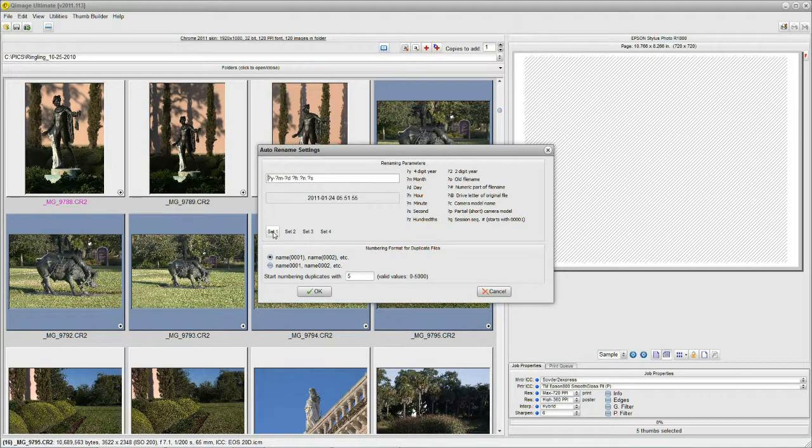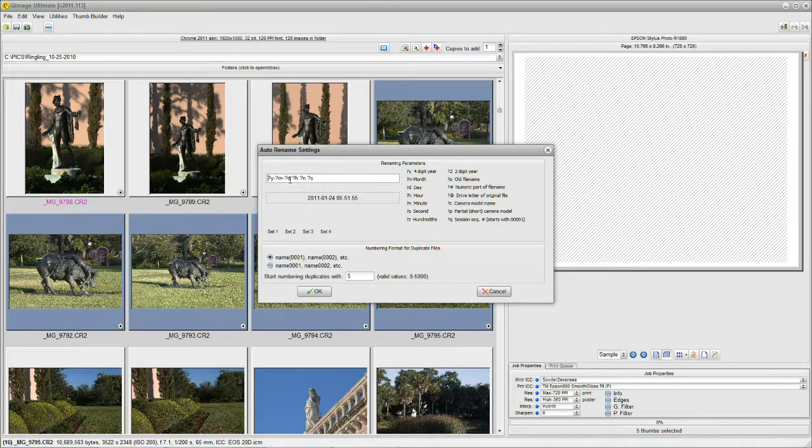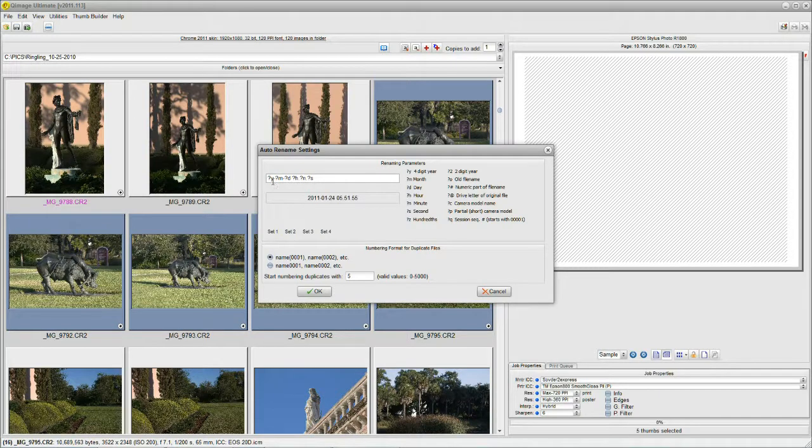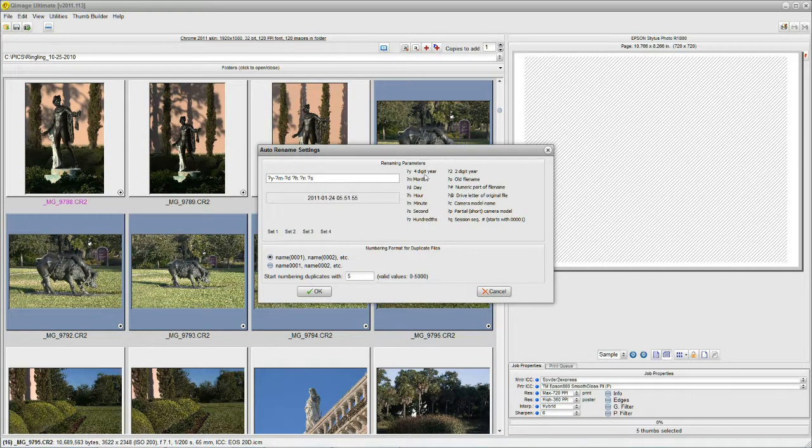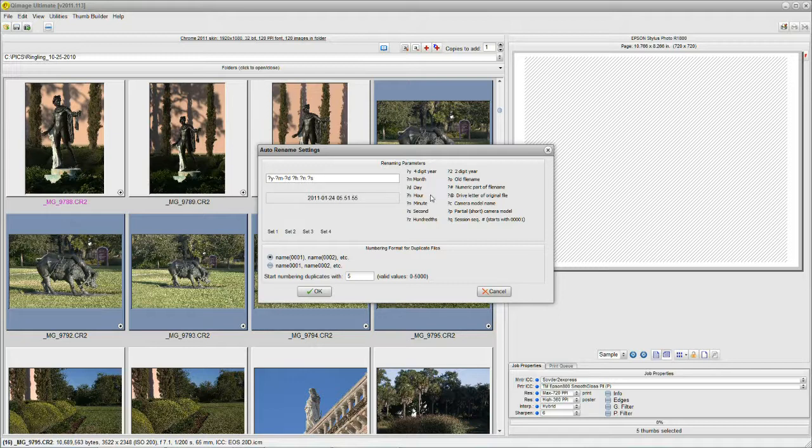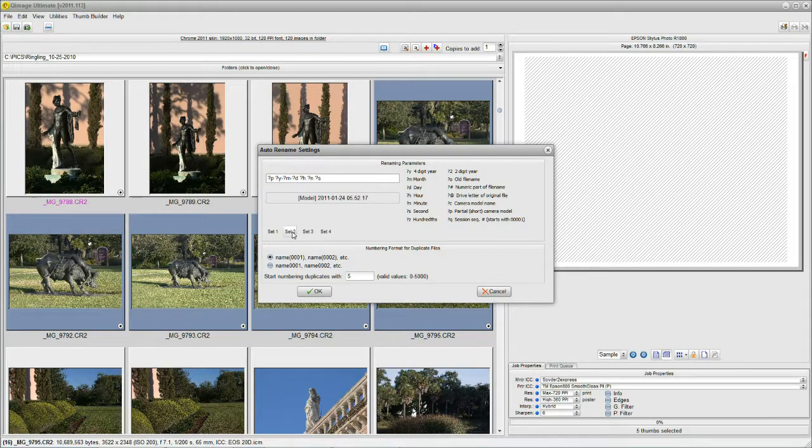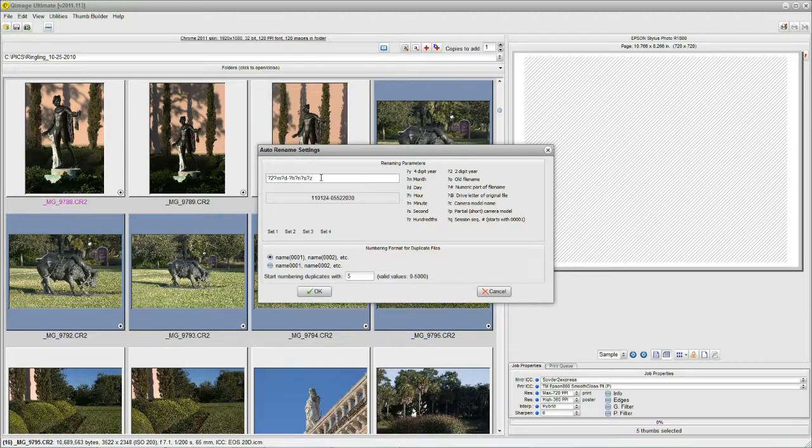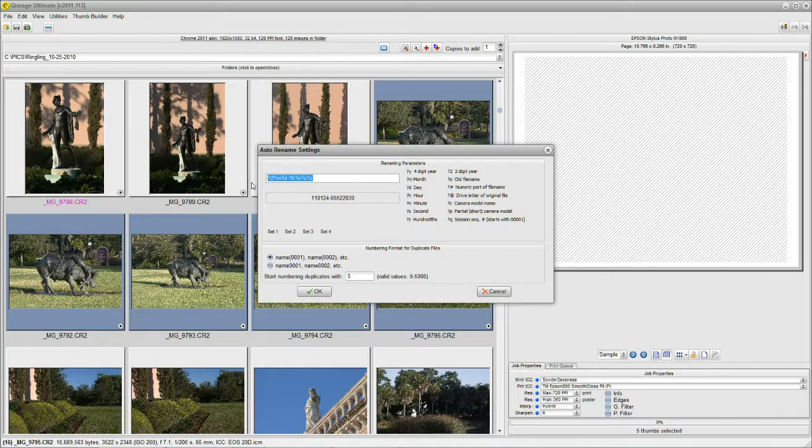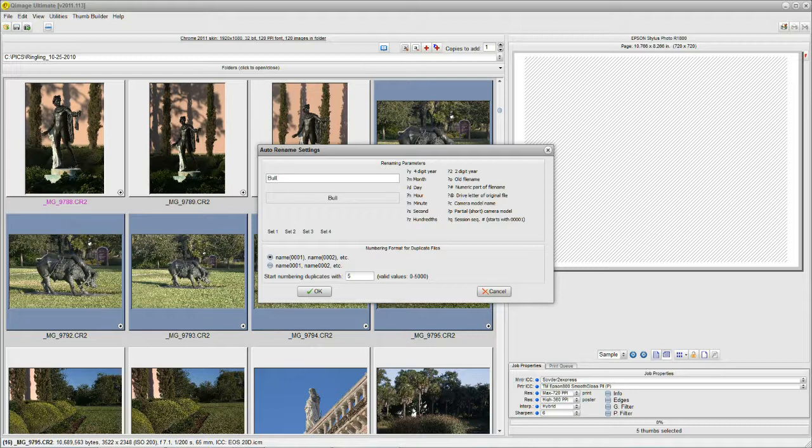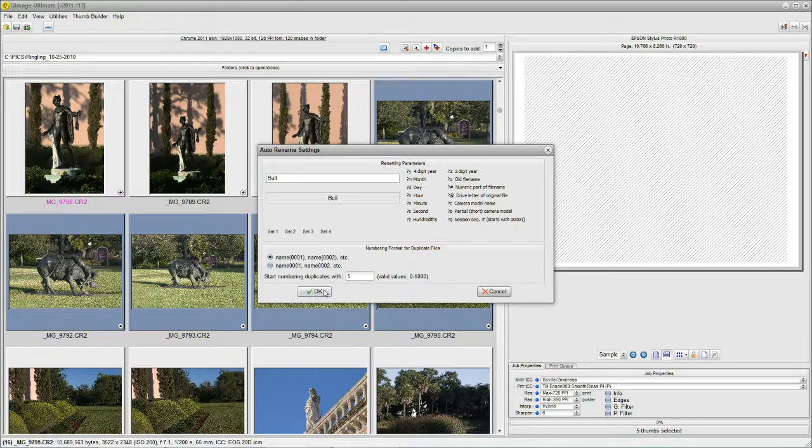Or I can click on Presets. This is a set, and each one of these symbols is spelled out for you over here. You can see that we have a Y. If you look here, the Y indicates the year, the month, the day, and so on. And your images can be renamed that way. Here's a sample of it right here: 2011, 01, 24, and so on. You have Preset 2 and Preset 3 and Preset 4. So you've got a variety of ways of doing this. But just for the fun of it, let's do Bull. We'll say B-U-L-L. And I'm going to click OK and watch what happens.